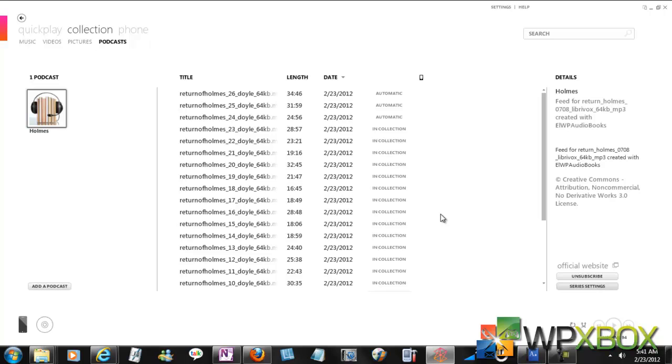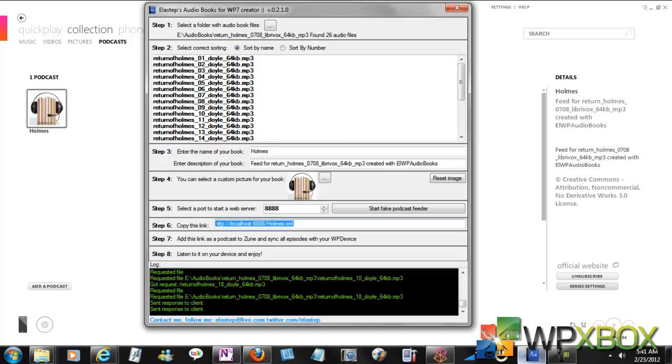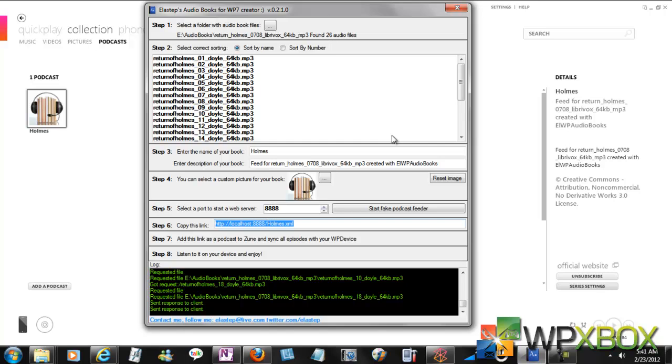So that's the podcast query application by Class Steps. Pretty amazing, pretty well done job. You can always change your images and everything. Don't worry about that. Thanks for watching the video.